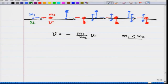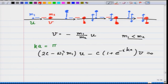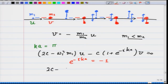Now for ka = π in the optical mode, the equation of motion becomes (2C − ω₁²m₁)u − C(1 + e^(−iπ))v = 0. Since e^(−iπ) = −1, the term with v vanishes, giving (2C − ω₁²m₁)u = 0.